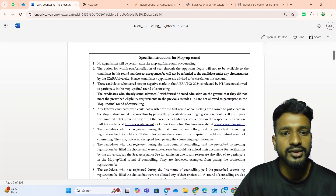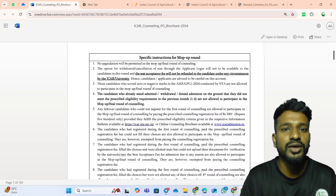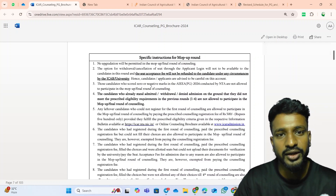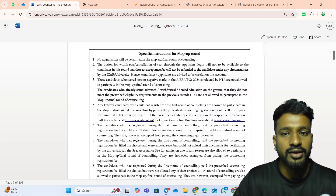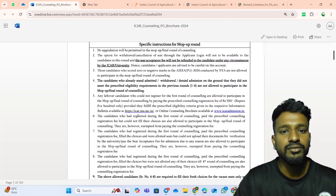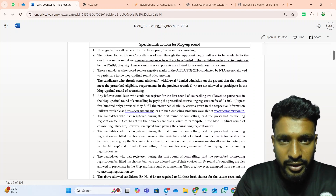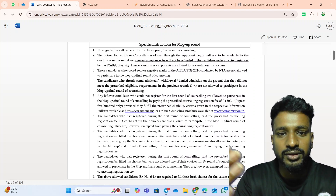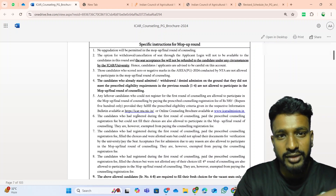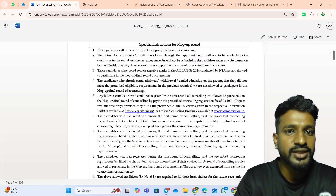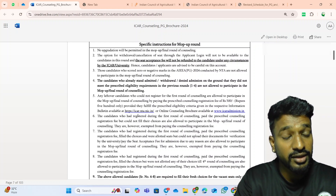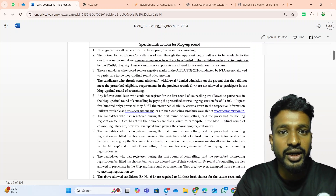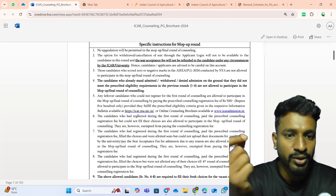This is obvious: students who have secured zero or negative marks are not eligible for any of the rounds, including the mop-up round. Additionally, students who have been allotted in the first four rounds but whose admission is cancelled for any reason — even those students are not eligible to attend the mop-up round.